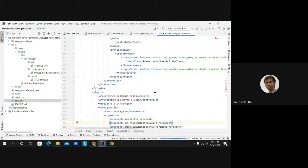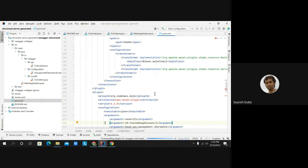We can generate both server-side and client-side code using the Swagger specification as the first artifact created for the project. Not only Java — you can create code in other languages like Python, Scala, Go, or even TypeScript. Any other questions?